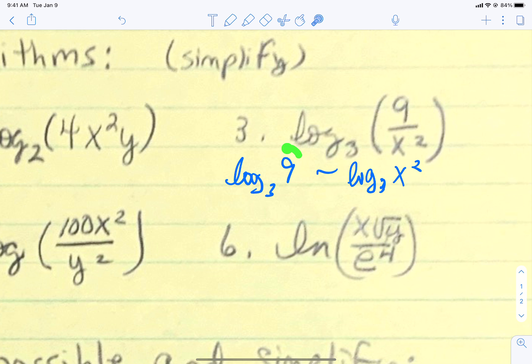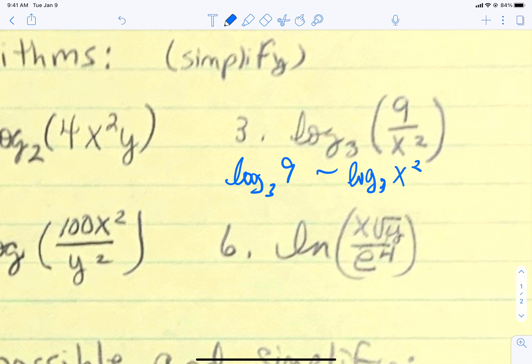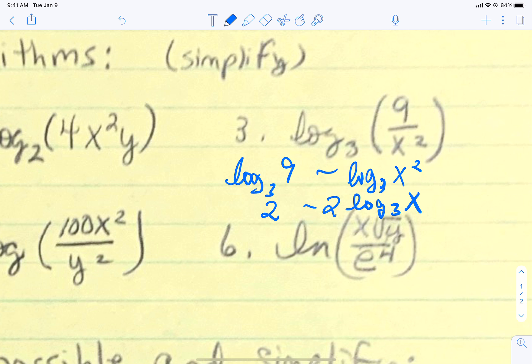If our number sitting here is related to our base, we can reduce it just because of the fact that they're related. If we have a power on the thing inside, we can take care of that too — that power can drop down in front. The log base 3 of 9 is 2, because 3 to the power of 2 gives us 9. Then we drop that 2 down in front. We can't do anything else with this — these are unlike terms.